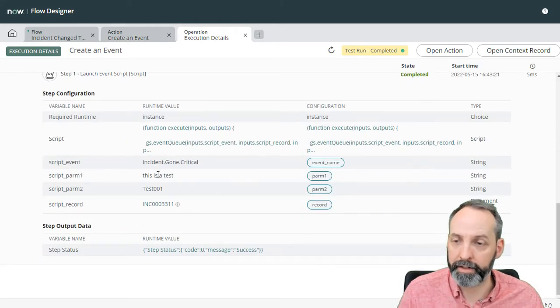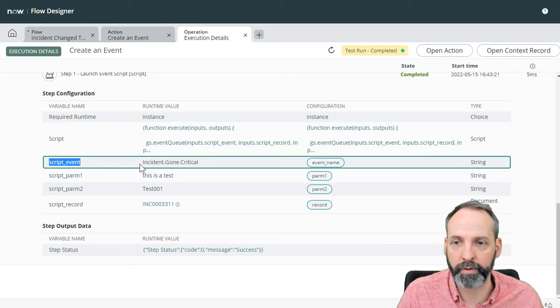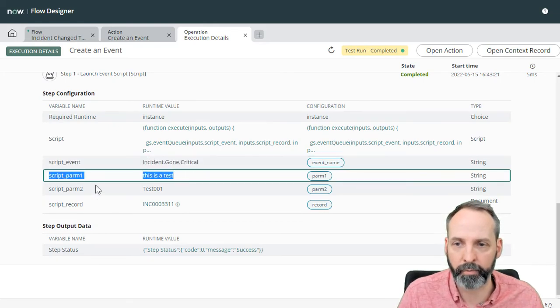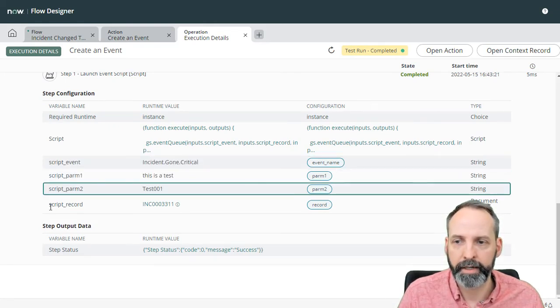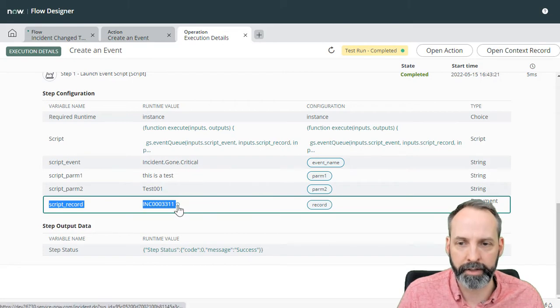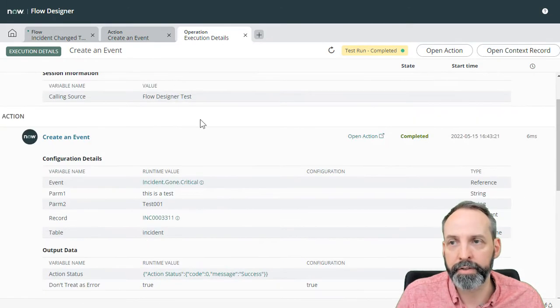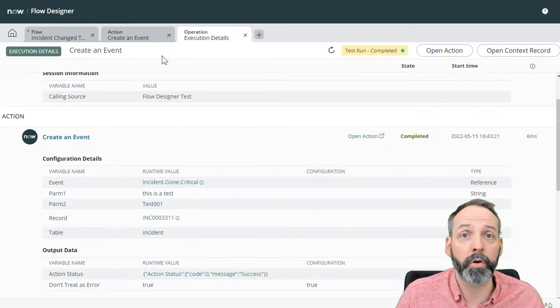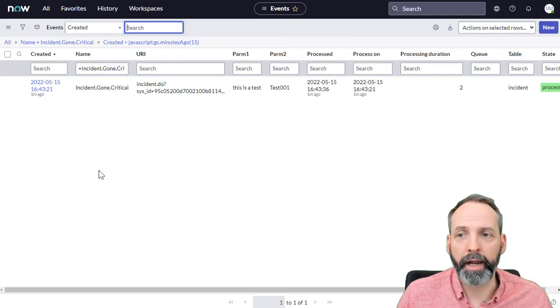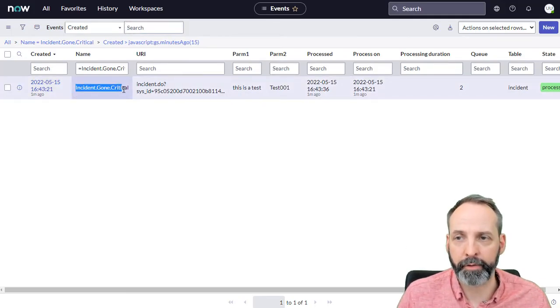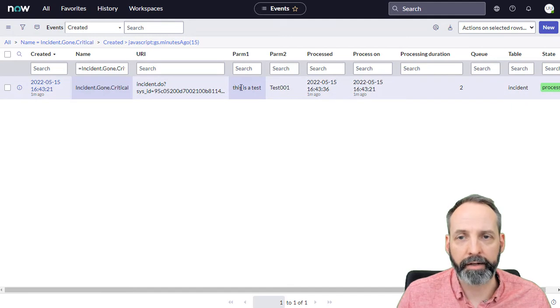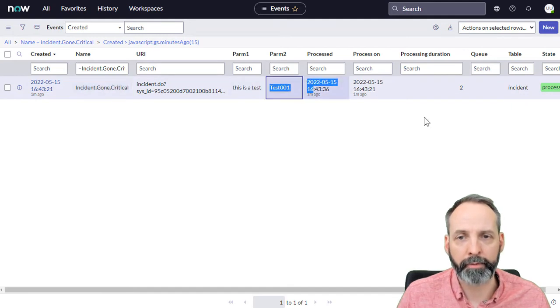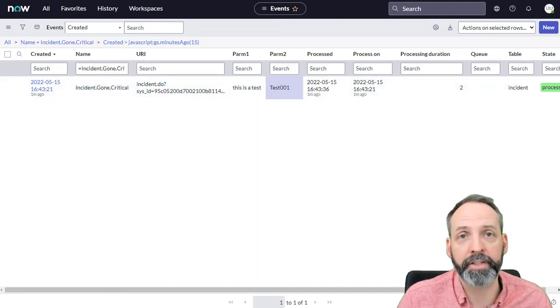Okay, let's see all the variables it came up with. So it knew the event was right, parm1 is right, parm2 is right. And it looks like the record, it figured out what that one is as well. So let's go to see our event queue. Here we are in the event queue. And we've seen an event that's been created with the proper event, and proper parameter one, proper parameter two. So we know that the script action has been successful.